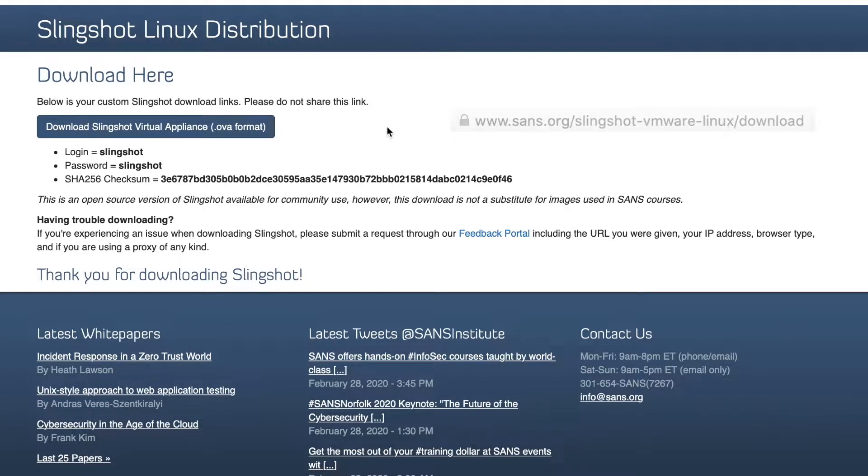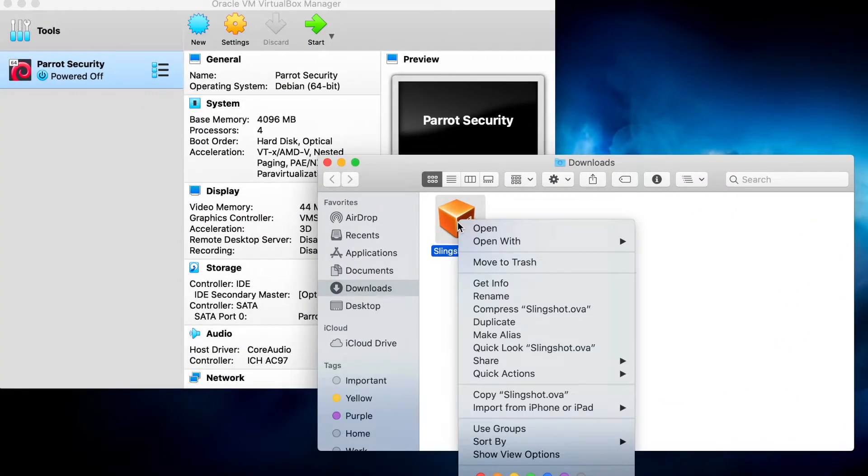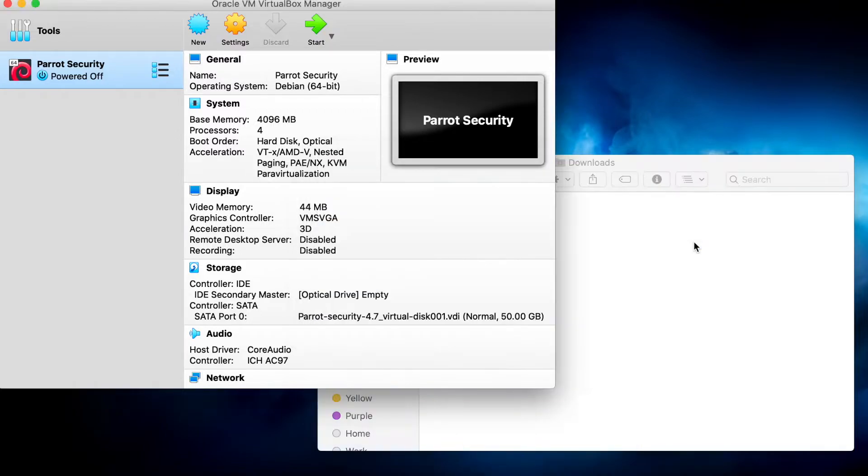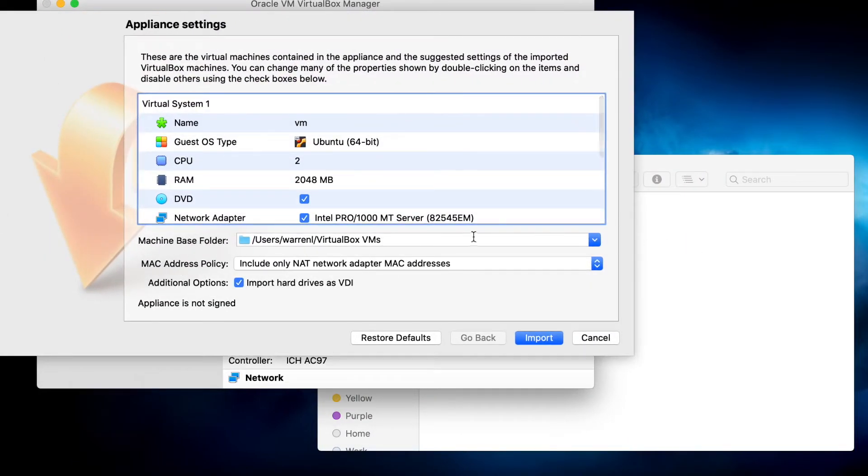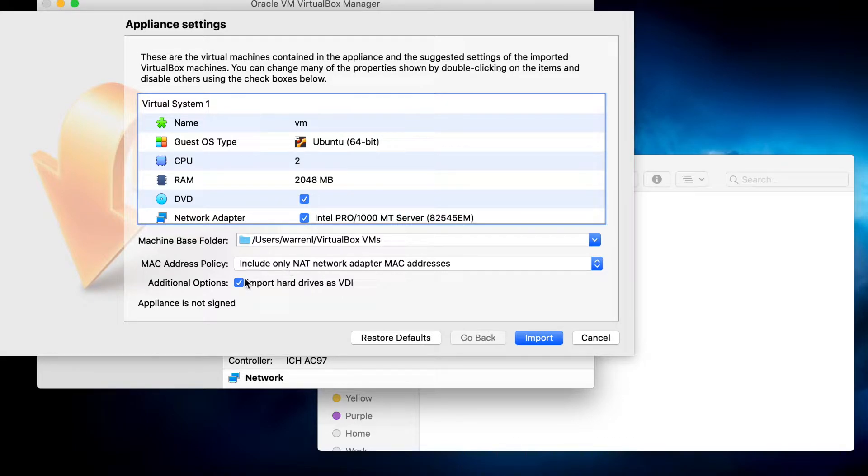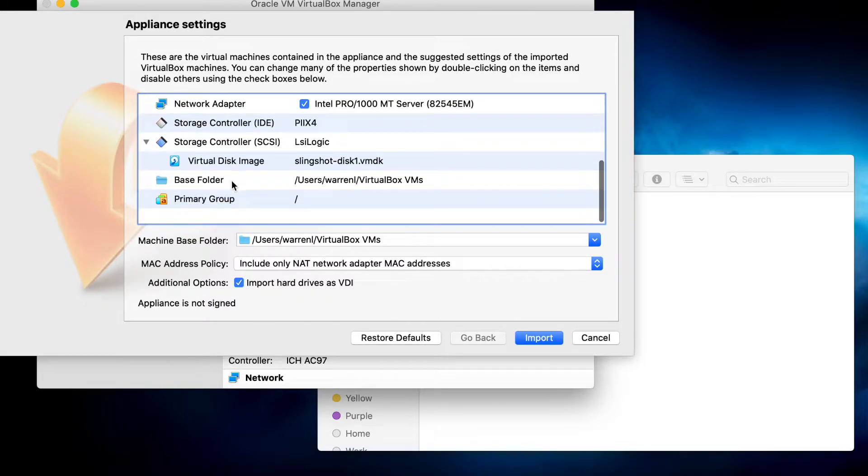Now we'll right-click. We'll open with VirtualBox. That's what I'm using. All of the settings are pretty much set for default. Let's import the device.